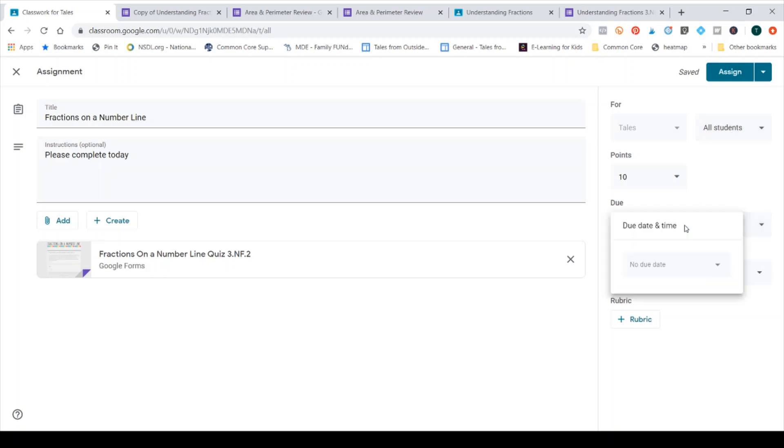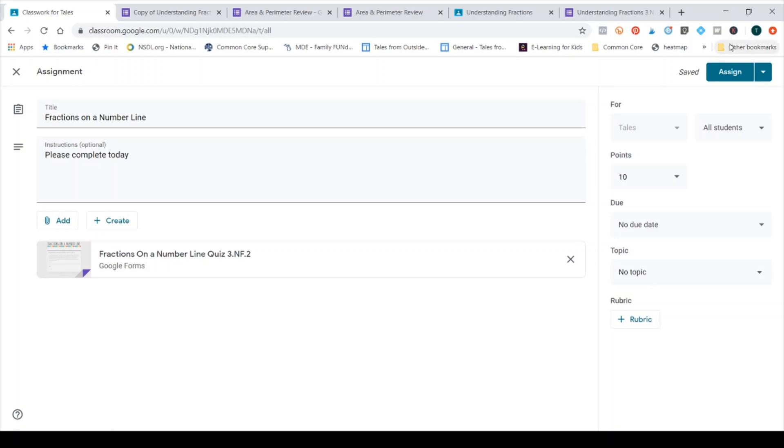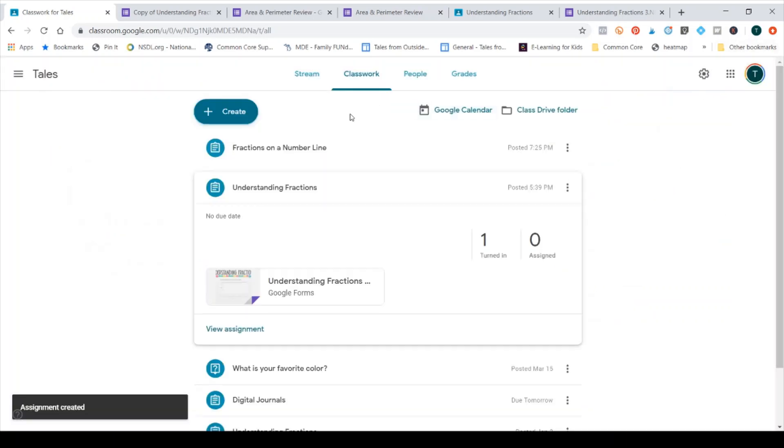I can change the due date so I can make it any day in the future. I also can put it under a specific topic so I could put this under math, for example, and that's how it gets organized in my class. I don't personally use those, but they are available. I'm going to go ahead and click assign and then now it is assigned for my students.